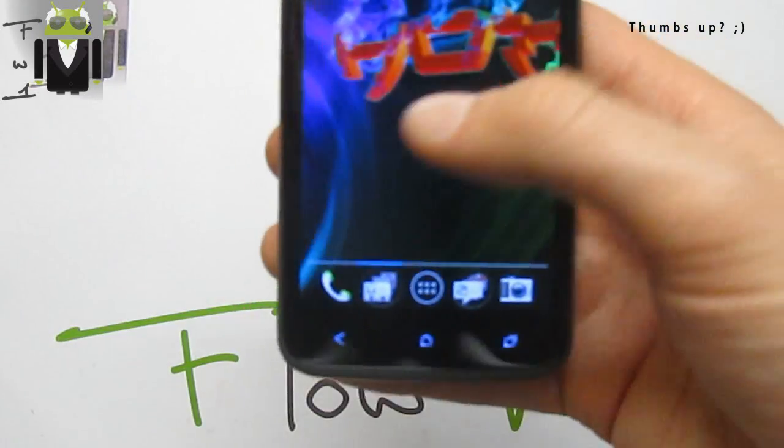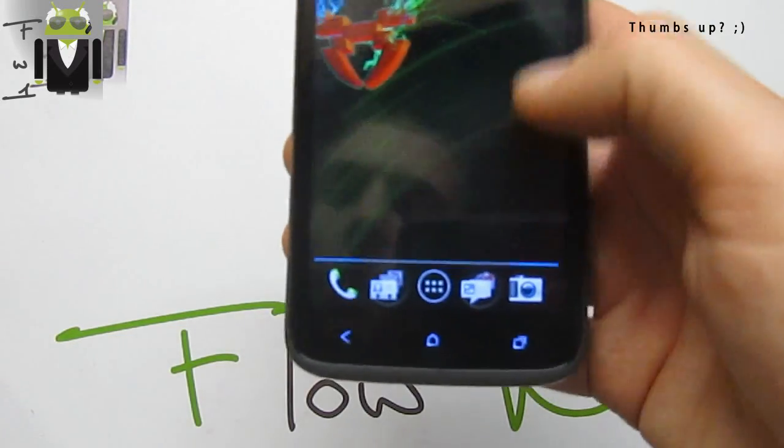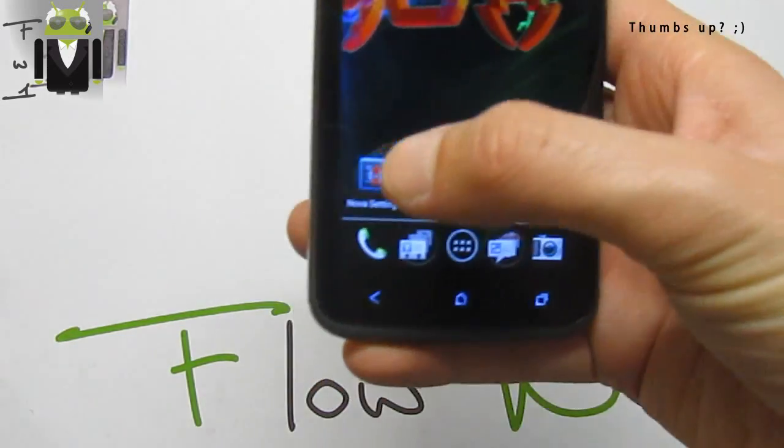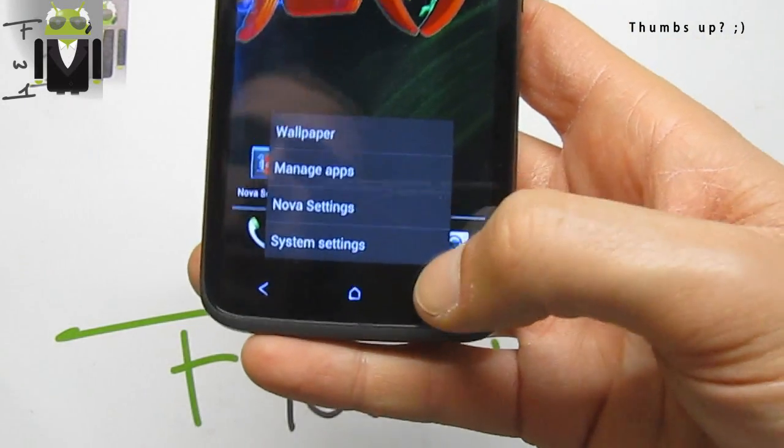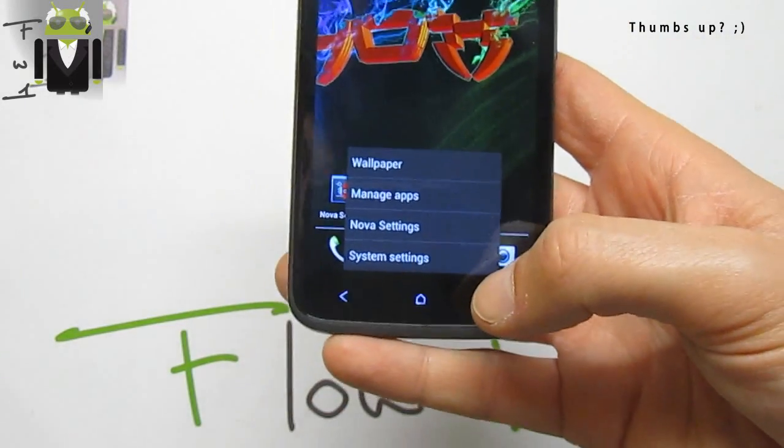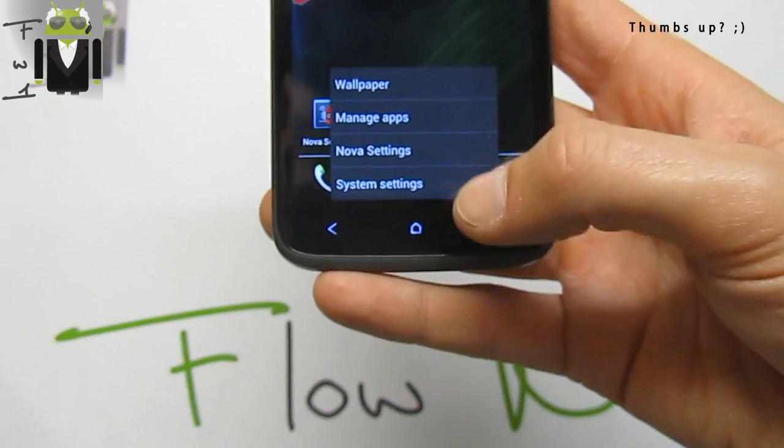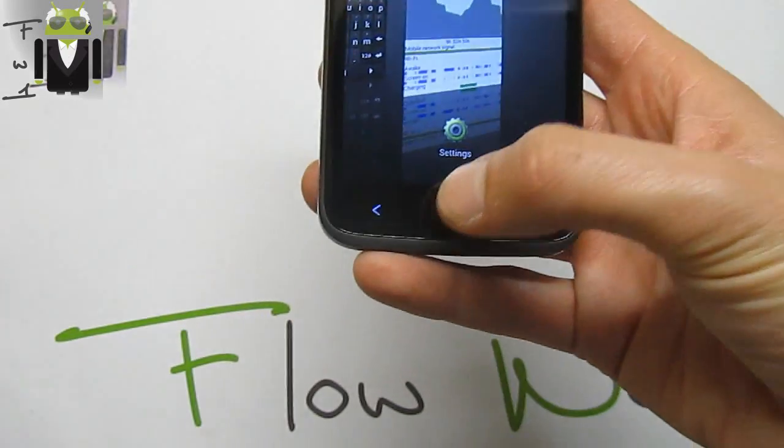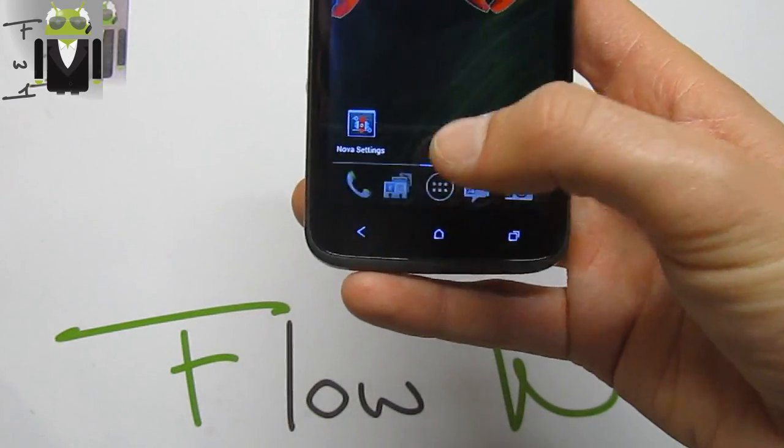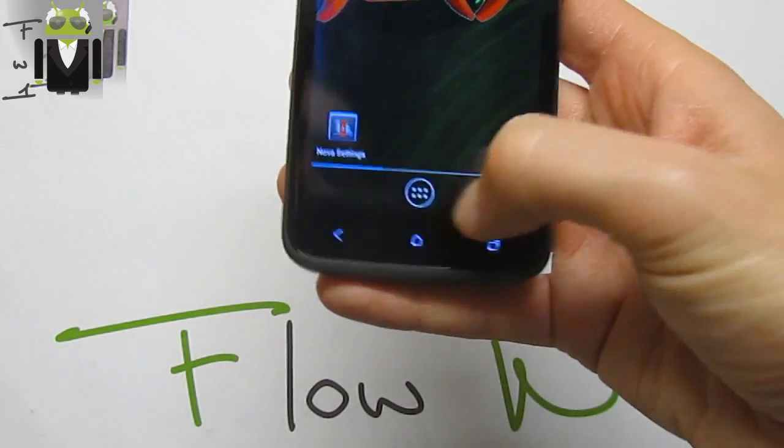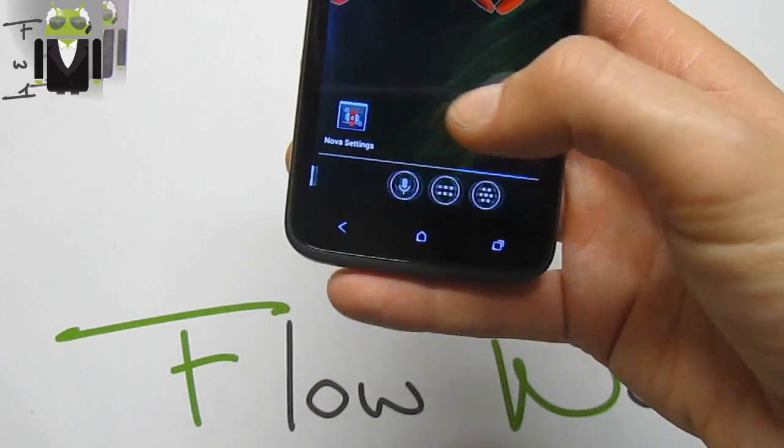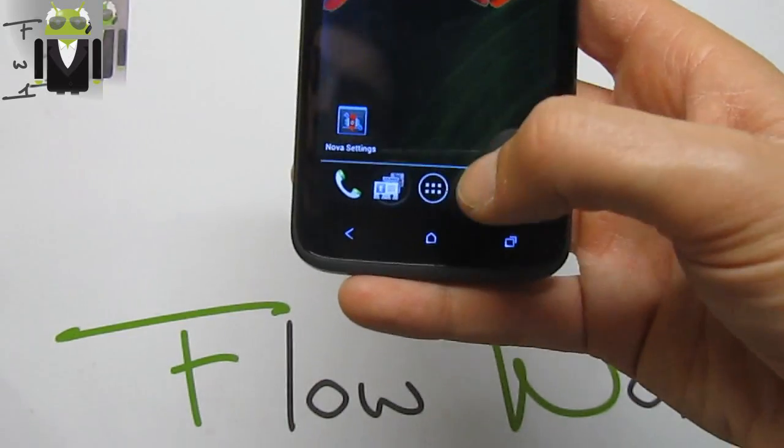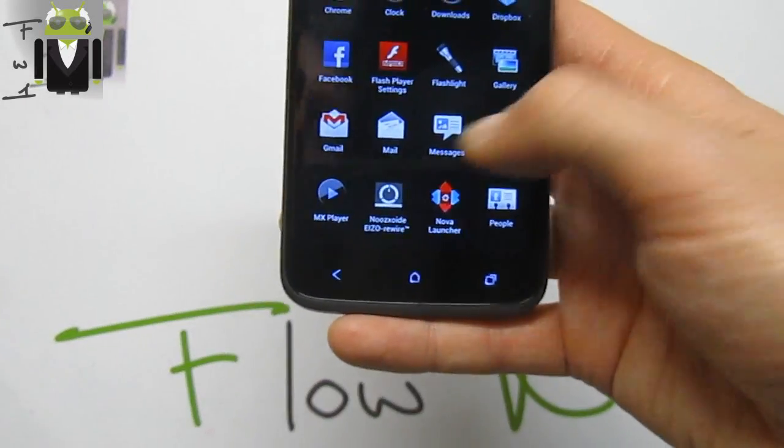We get infinite scroll from Nova Launcher. We have the Nova settings where we can remap the recent apps key to get the settings menu. With long press on recent apps, we have different things, so cool, like three different dock settings.